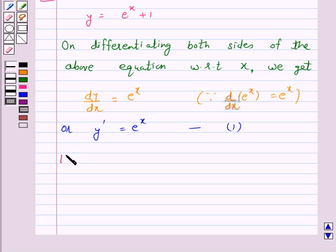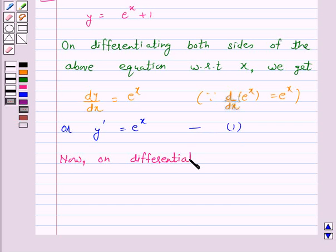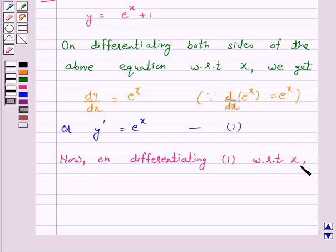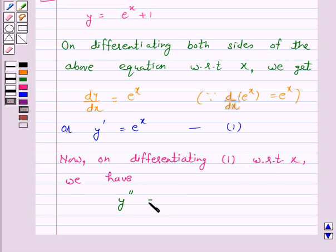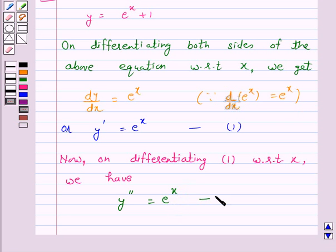Now, on differentiating equation 1 with respect to x, we have y double dash is equal to e raise to power x, again because the derivative of e raise to power x is e raise to power x only. Let us call this equation number 2.